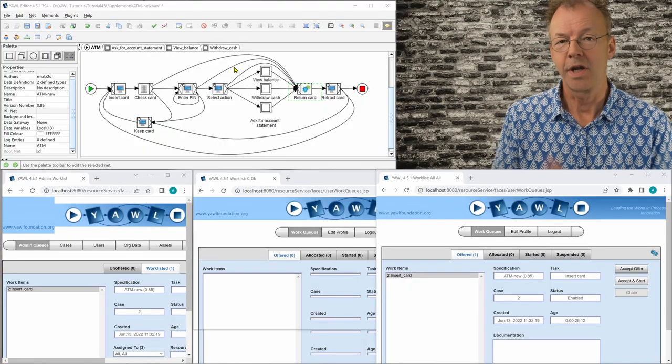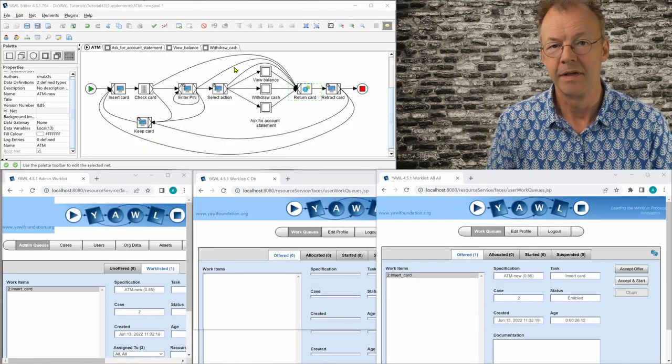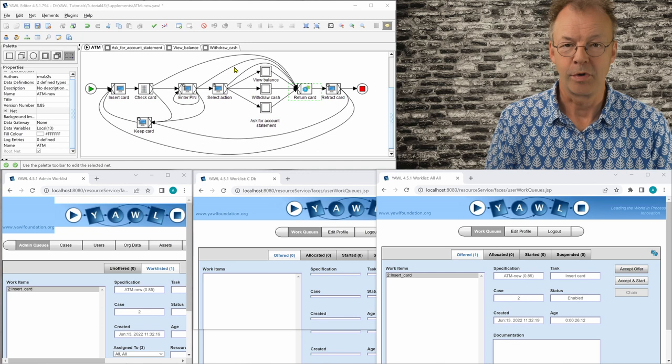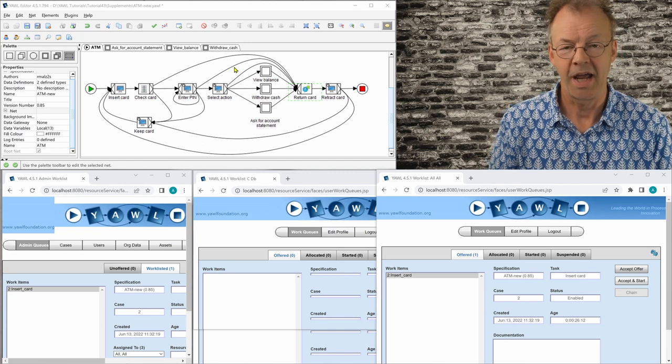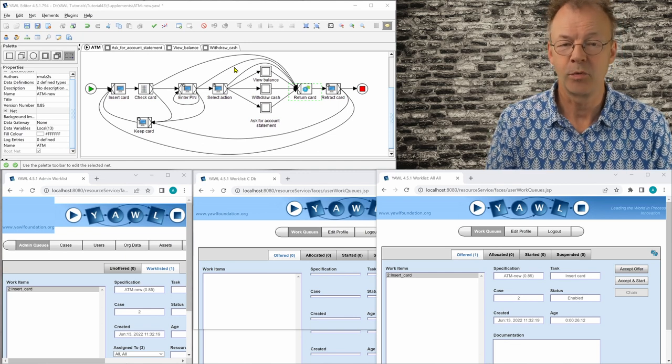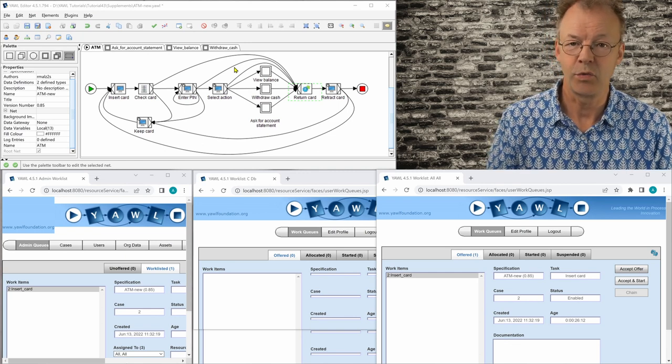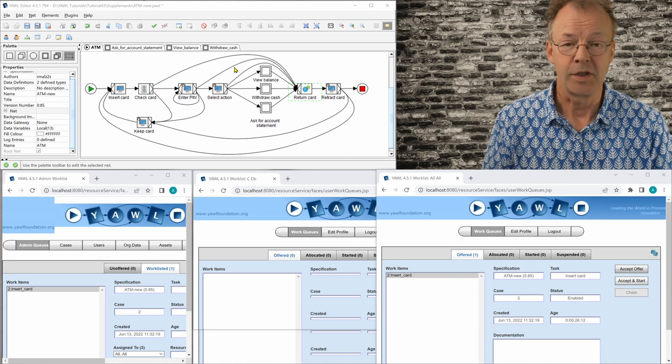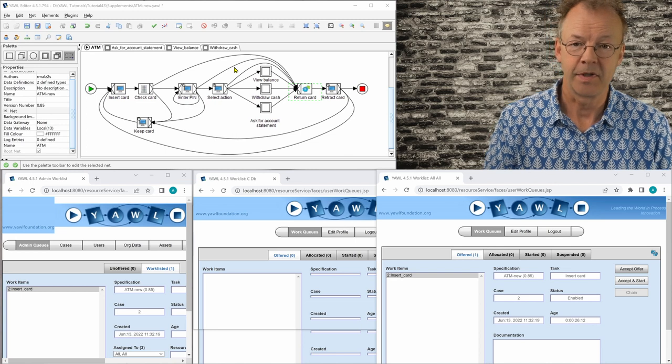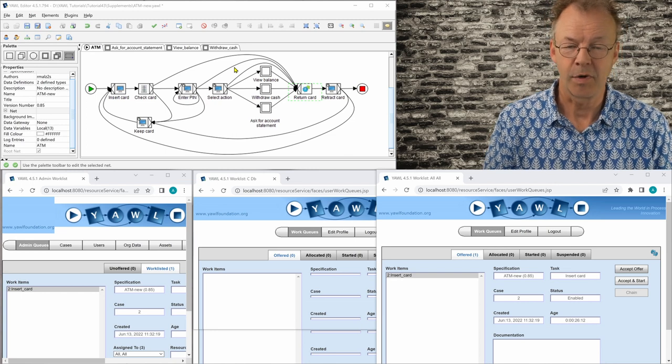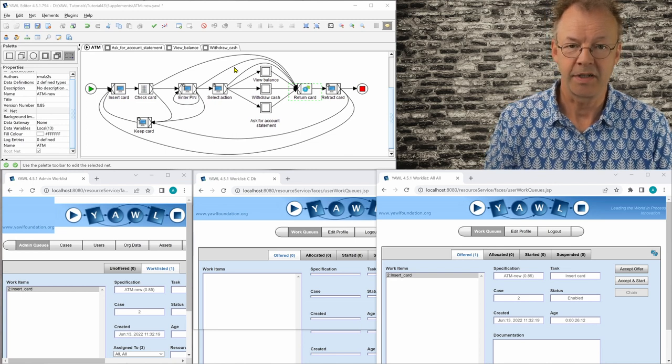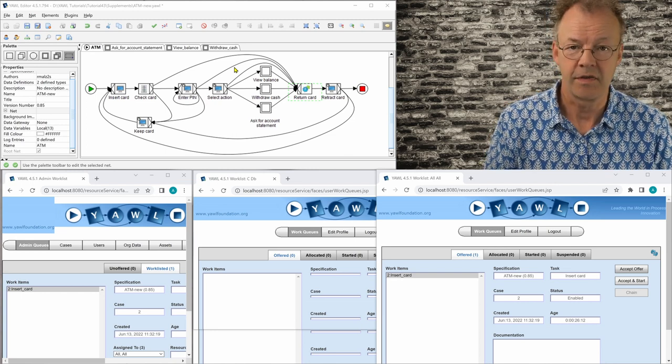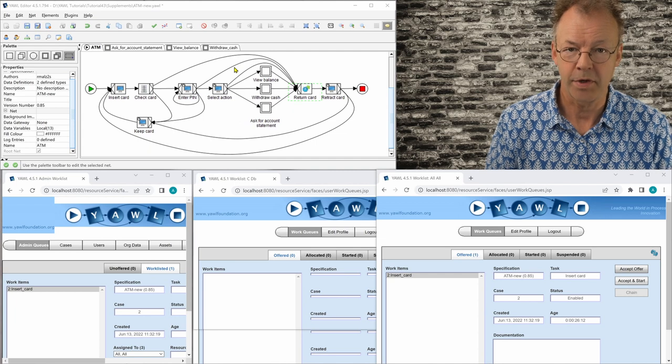Okay, so here we are with the YALL editor open on top. And at the bottom, we have various windows on the YALL system. The leftmost is the admin and the others are just users in the workflow here.